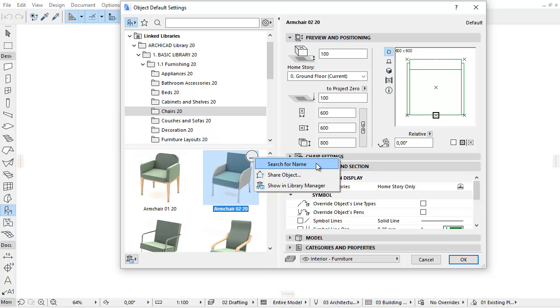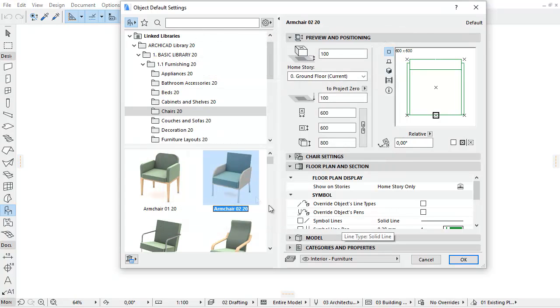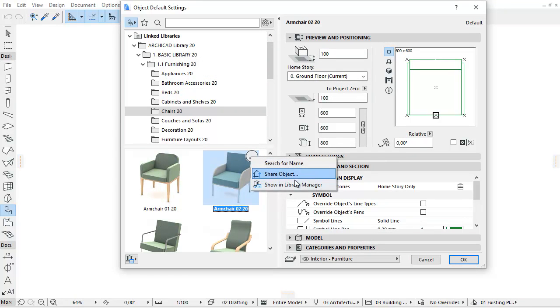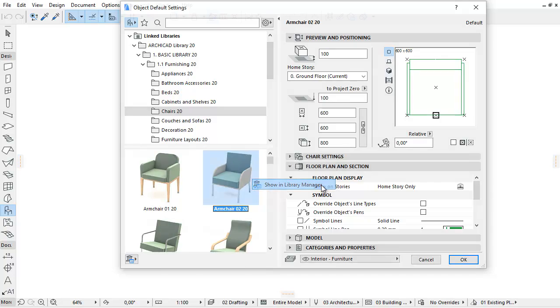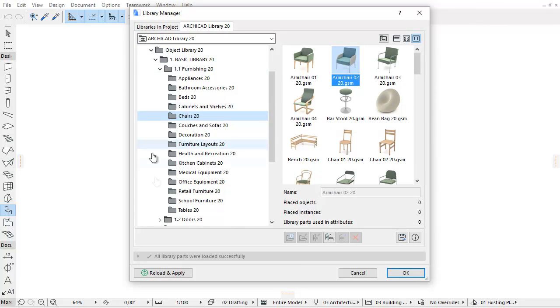Click Search for Name to start a search using the library part name. Use Share Object to share the object on BIM Components Portal. Use Show in Library Manager to see this library part in the context of its library hierarchy in Library Manager.